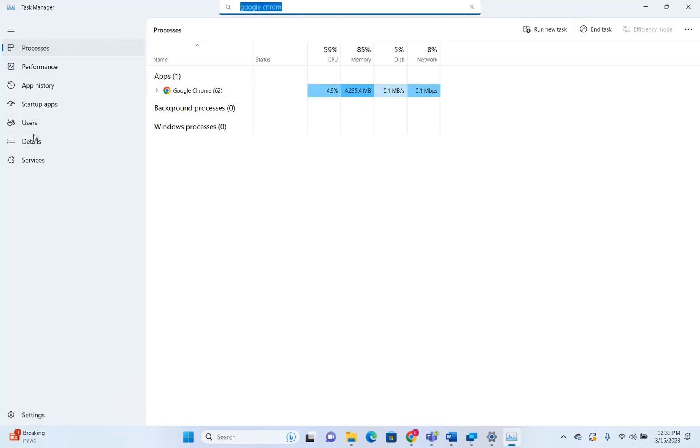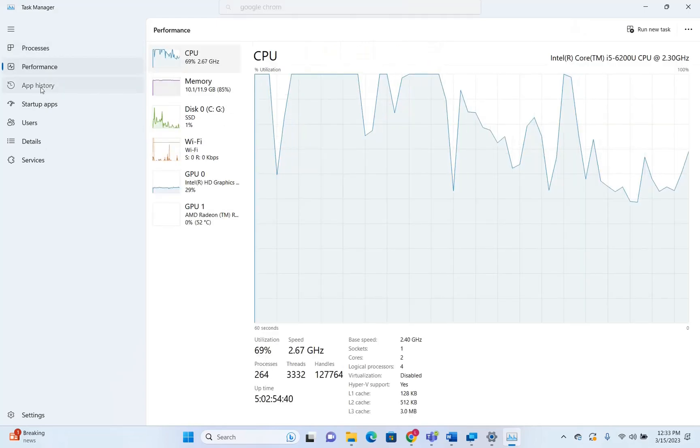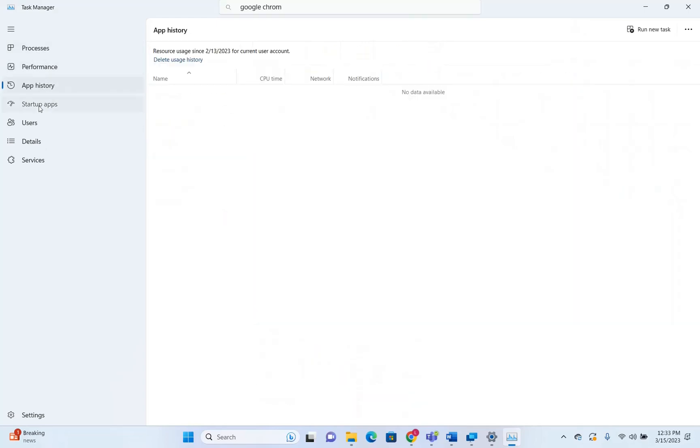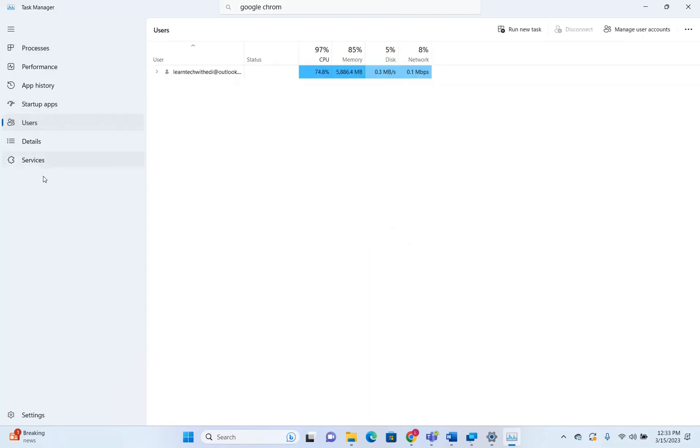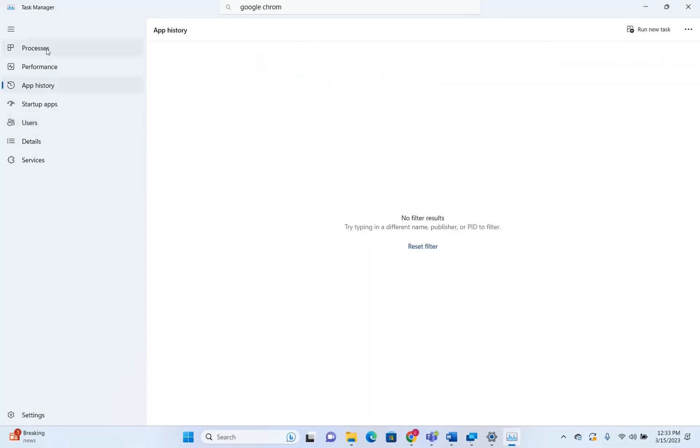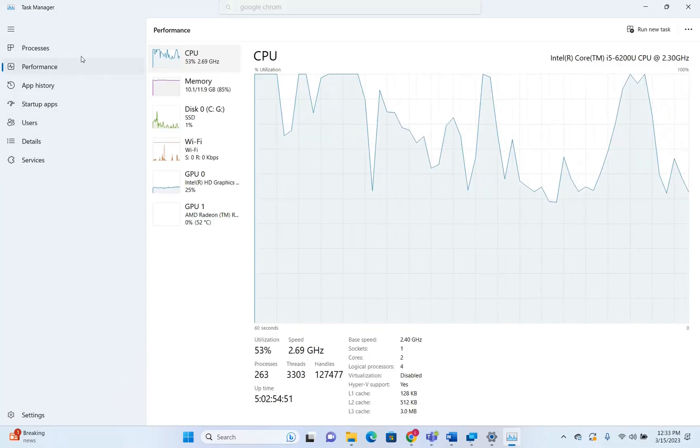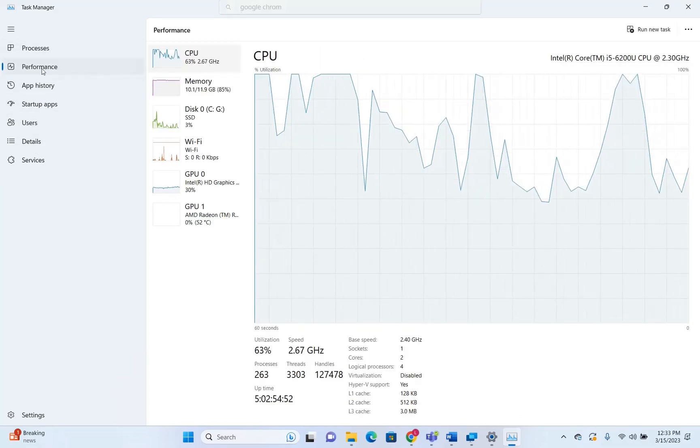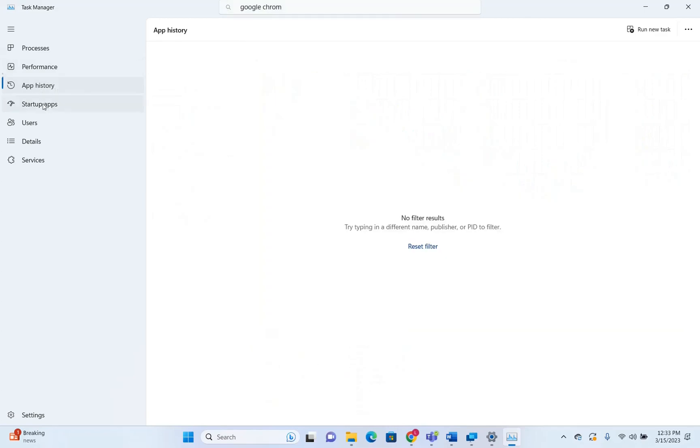Now, the next thing that has changed is that you can see that now the performance, app history, startup apps, users, etc., are on the left. And you can just click over each one of them and you can see the information that you need.